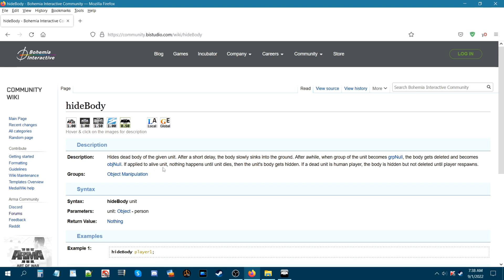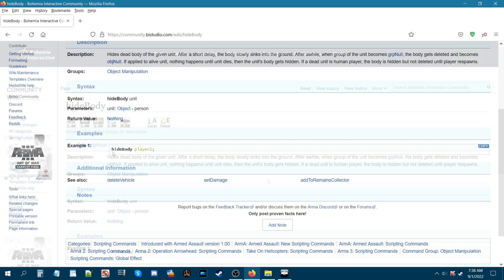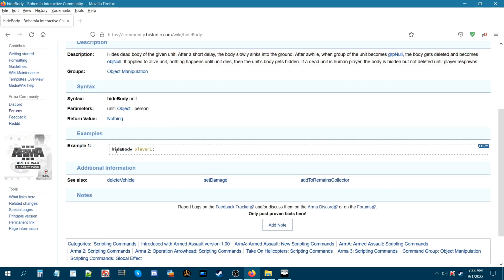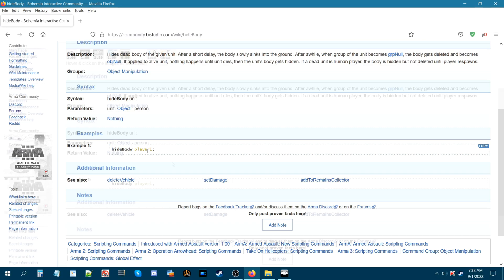If applied to a live unit, nothing happens until it dies — then the unit's body gets hidden. If a dead unit is a human player, the body is hidden but not deleted until the player respawns. So you could just use this code: 'hide body' space and then whatever the unit's name is.